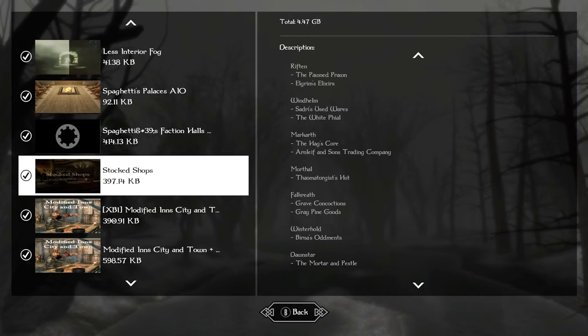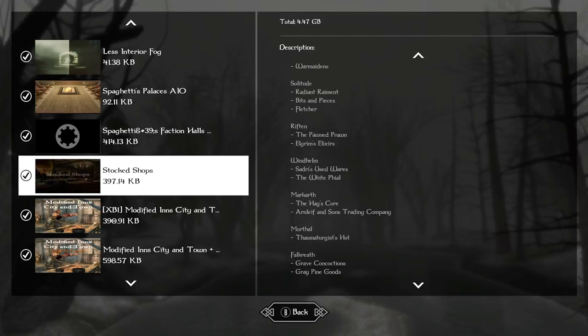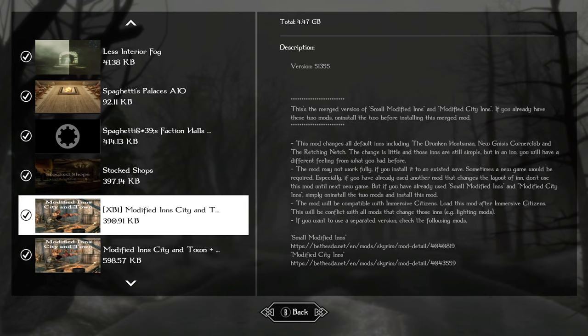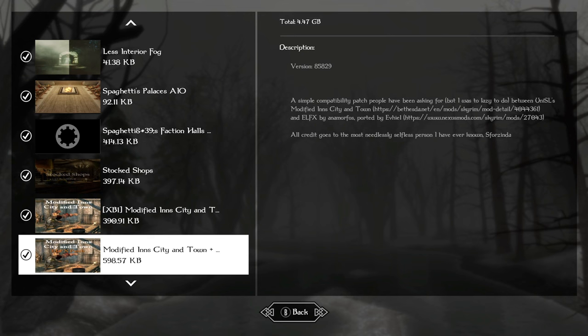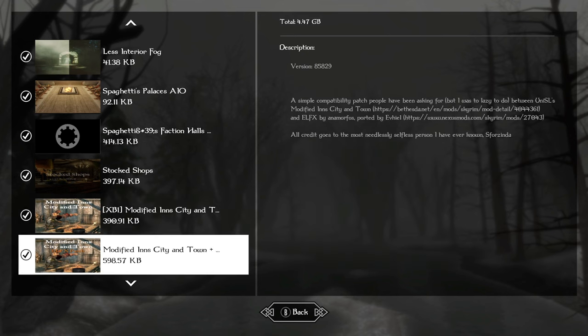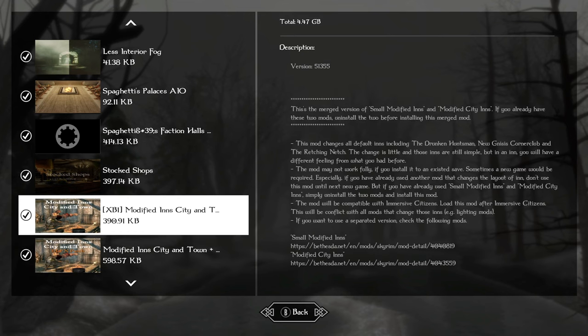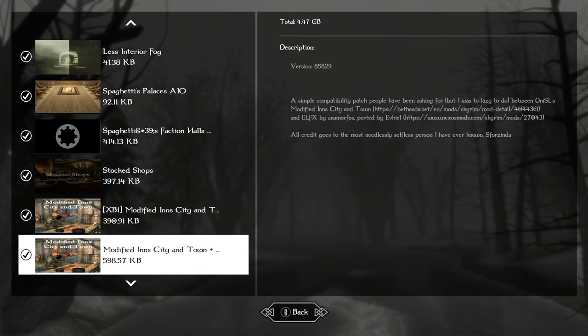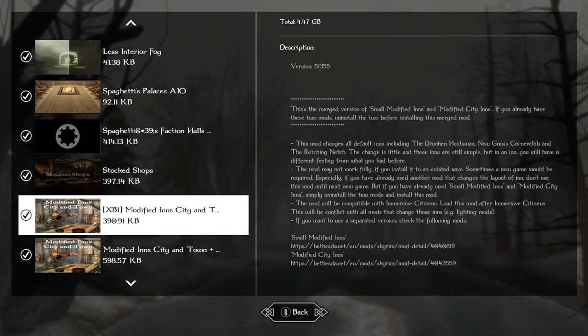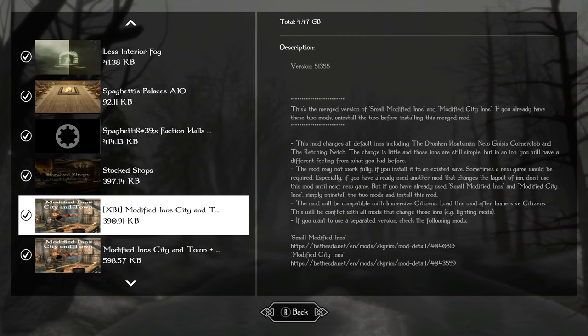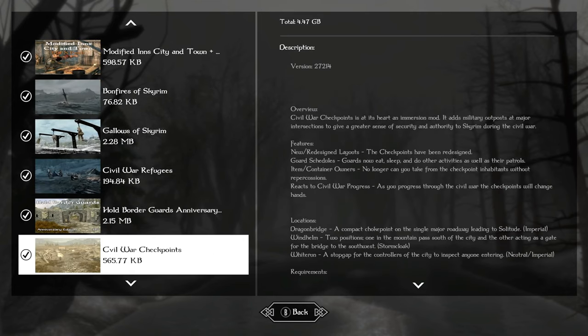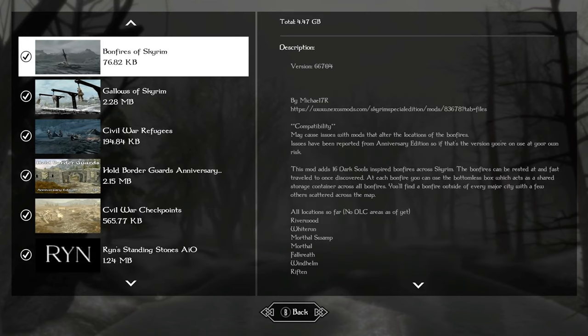We're also going to do their faction halls. We're going to use stocked shops, which also adds clutter, a very small mod that makes the stores have more items to sell but doesn't need to be patched for lighting mods. Modified inns does need to be patched for LFX as it is here. That's just going to make the inns look a little bit nicer. It's going to completely rearrange their interiors. You need to have somewhere you can go to just kind of chill out and get away from it all because the world is crazy.